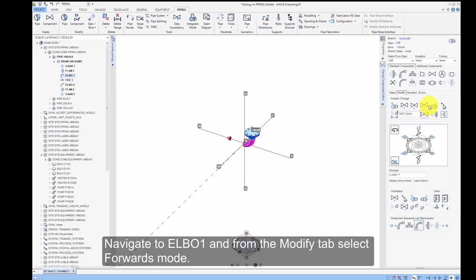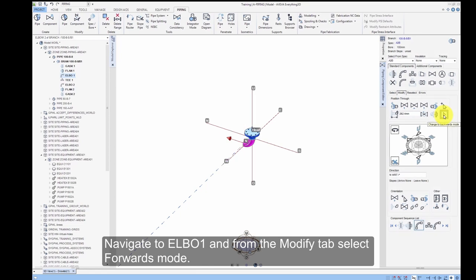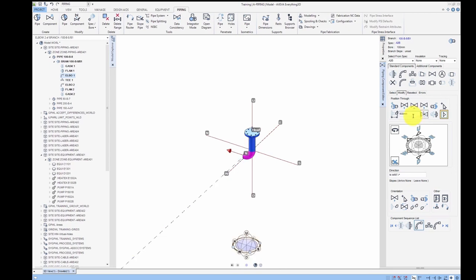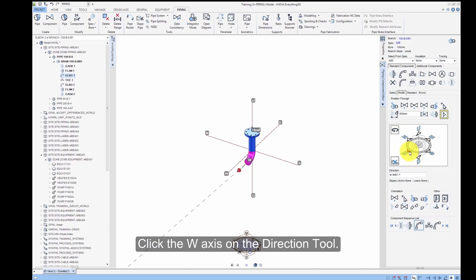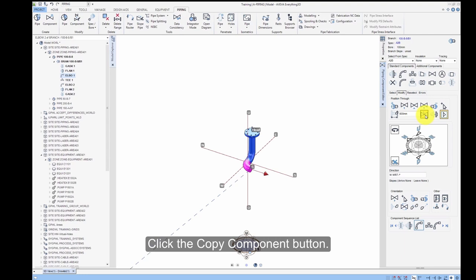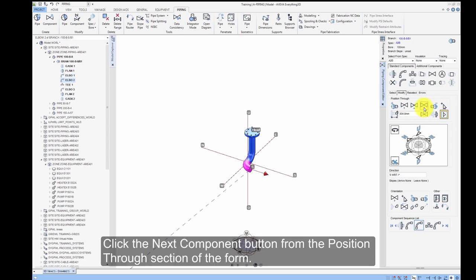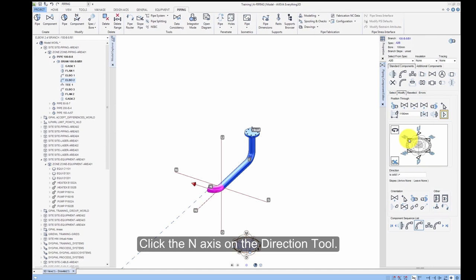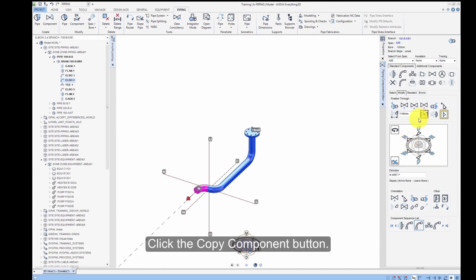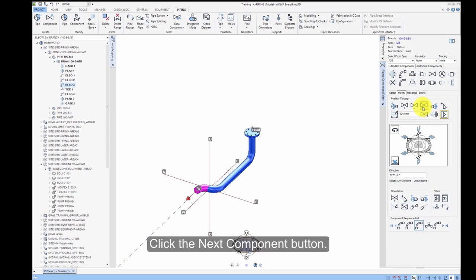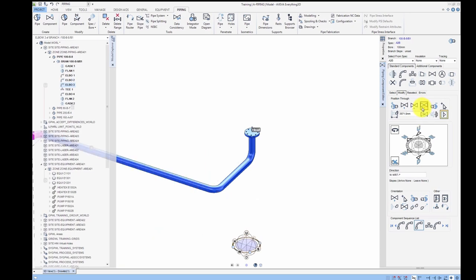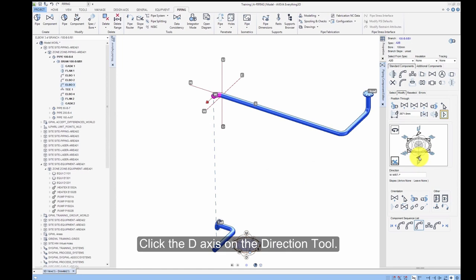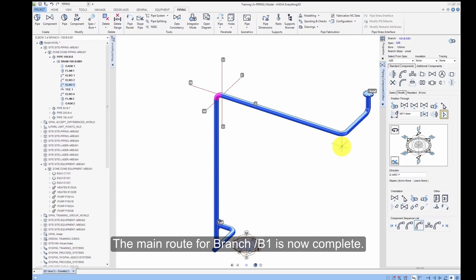Navigate to Elbow 1 and from the Modify form, select Forwards Mode. With the Distance from Previous button selected, enter 500mm in the text box. Click the W axis on the Direction tool. Click the Copy Component button. Click the Next Component button from the Position Through section of the form. Click the N axis on the Direction tool. Click the Copy Component button. Click the Next Component button. Click the D axis on the Direction tool. The main route from Branch B1 is now complete.